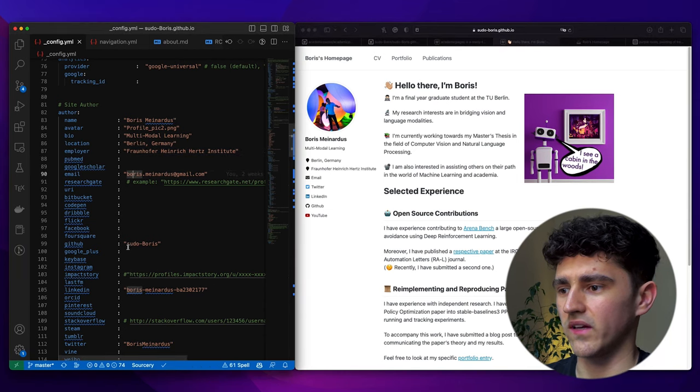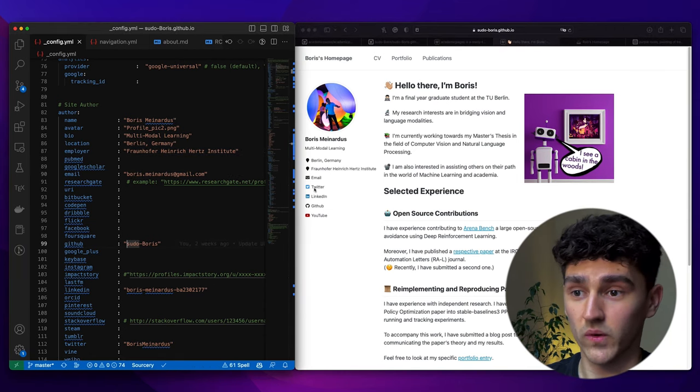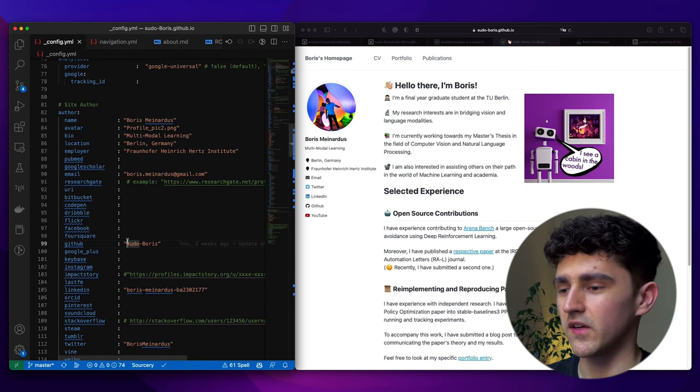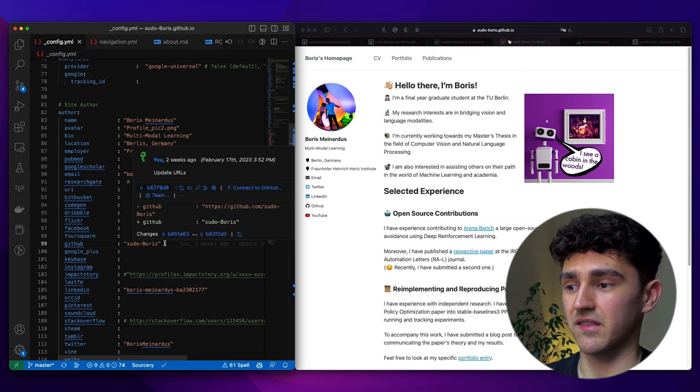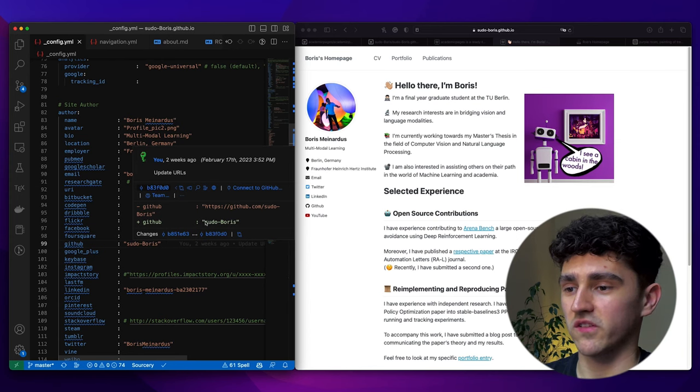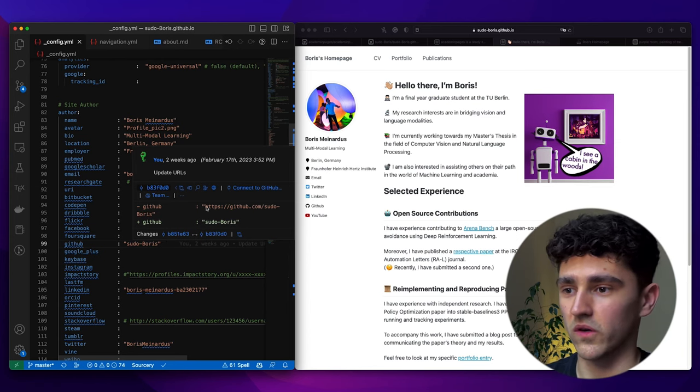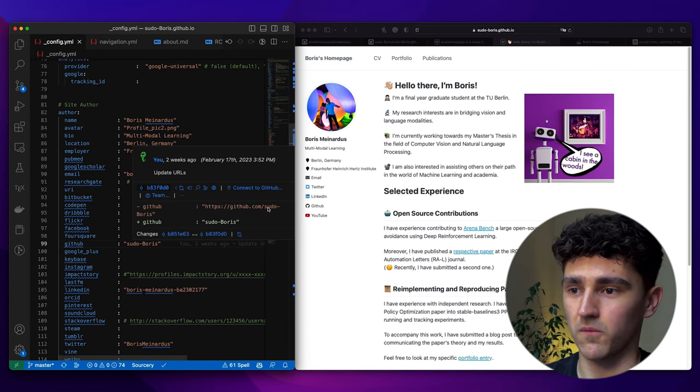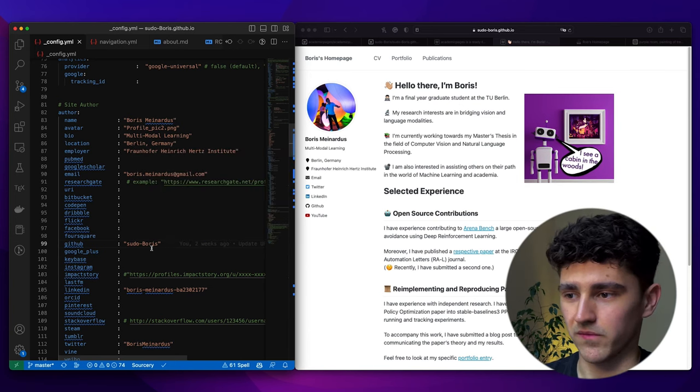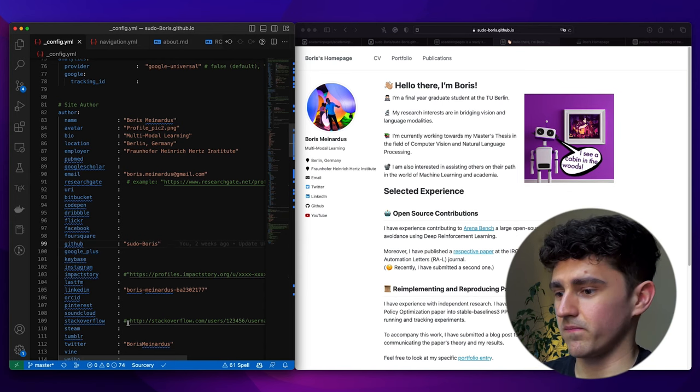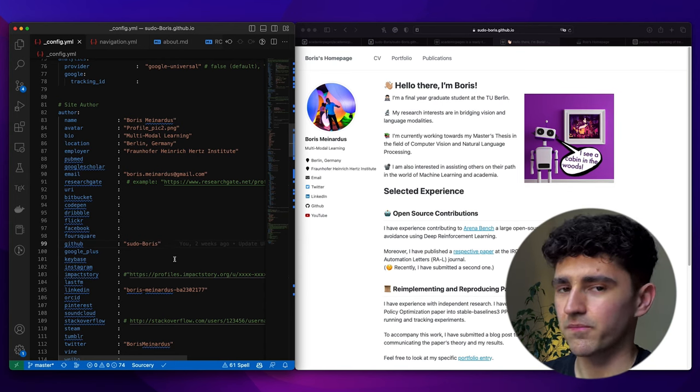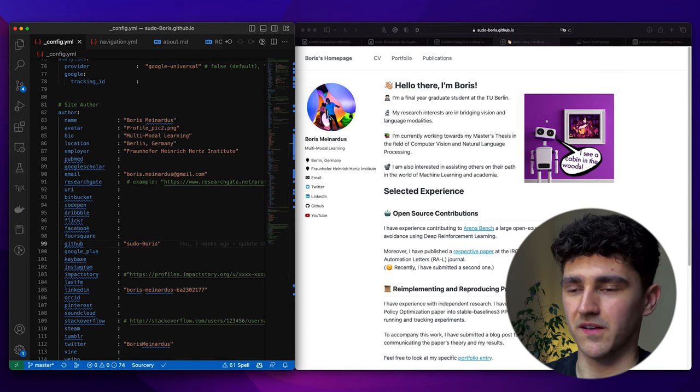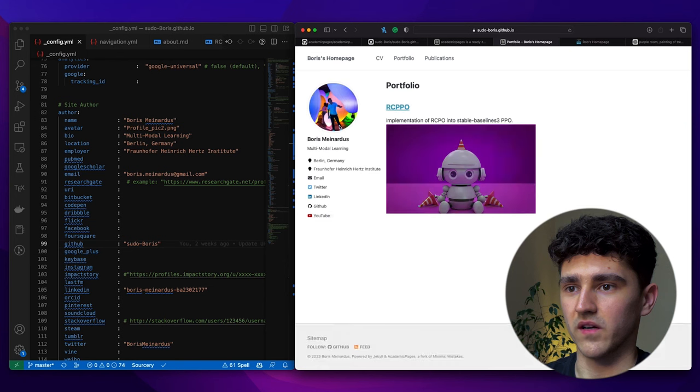And then we get to the links of your social media accounts, of Twitter, LinkedIn, GitHub, and YouTube. Nothing crazy. You just enter the username here. That's important because they will just append the username to the actual link. So you don't want to enter the whole link github.com/pseudoboris, but just the username. The same with LinkedIn, Twitter. And that's pretty much it for this side section which will always be visible.